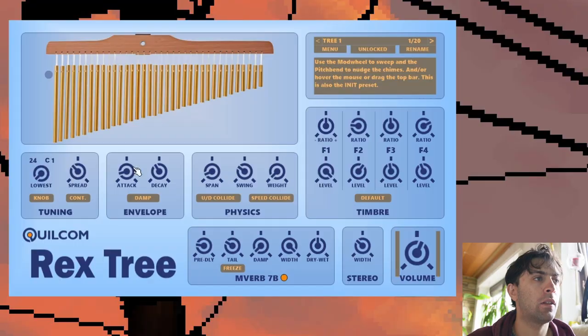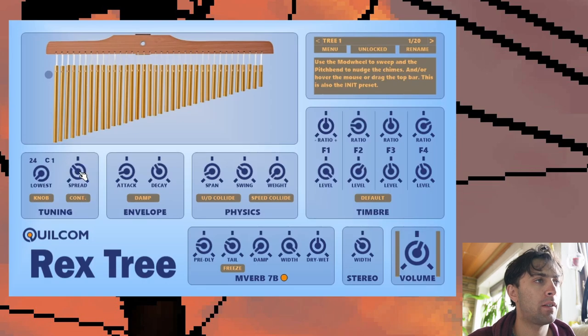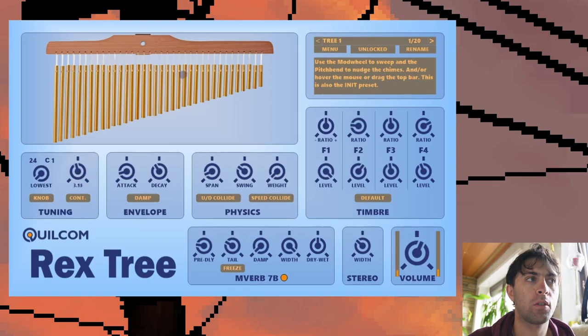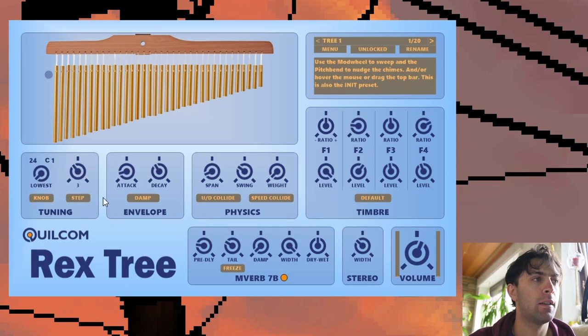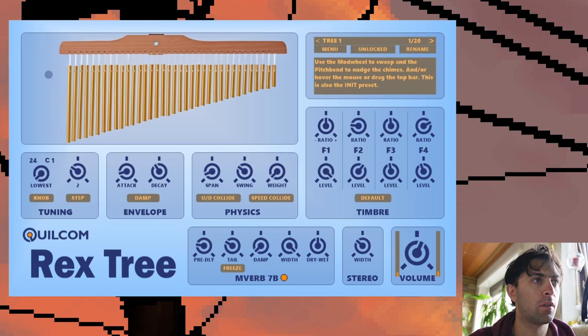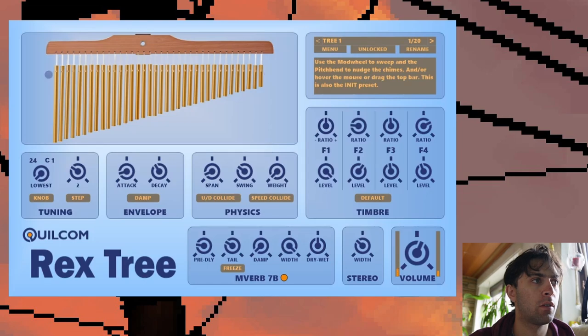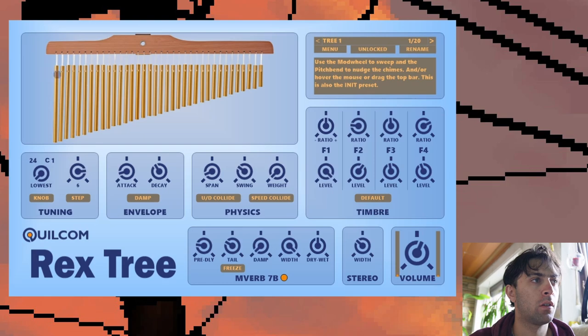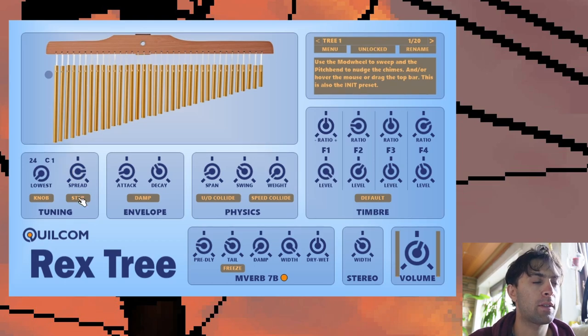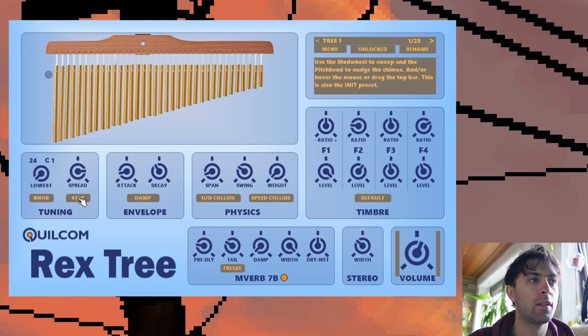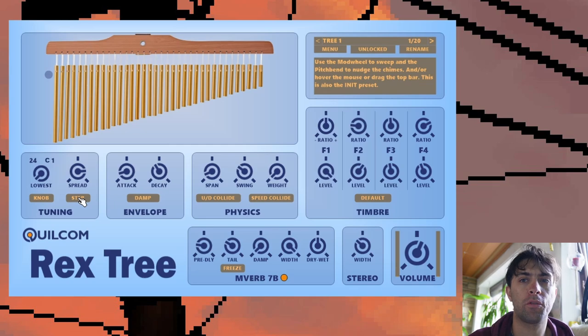In continuous mode the spread is just continuous. You can make nice slides when you modulate this parameter. And in step mode you can only go in integer steps. I don't know why that feature is in here exactly, but I feel like those integer steps sound pretty harmonic. So maybe it makes sense for workflow reasons.